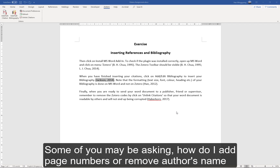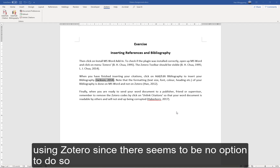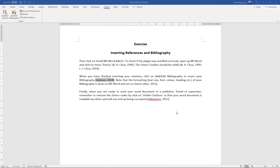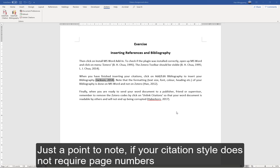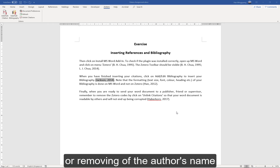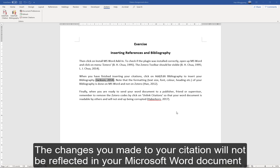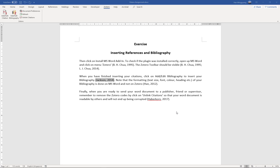Some of you may be asking how do I add page numbers or remove the author's name using Zotero, since there seems to be no option to do so. Don't worry, you can do it with Zotero. Just a point to note: if your citation style does not require page numbers or removing of the author's name, the changes you made to your citation will not be reflected in your Microsoft Word document.